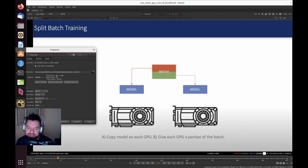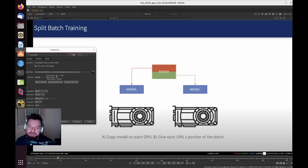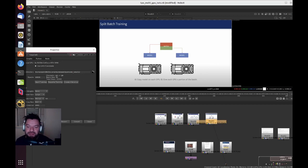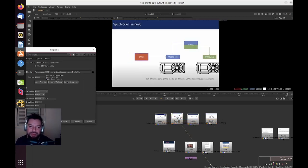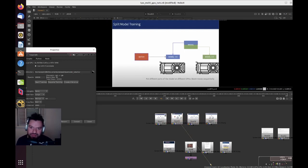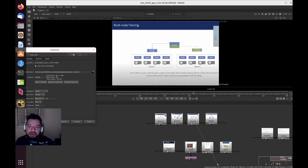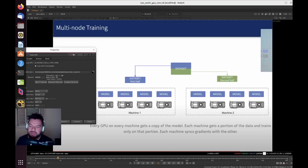There are ways when you can train models—you have the splitting the batch for training, and then you can also split the model, which is a different way of training. There are tons of different ways that you can choose from. If you really go scale, there's also multi-nodes, so you have different machines.